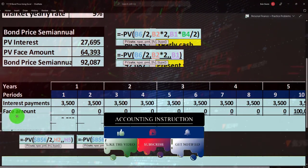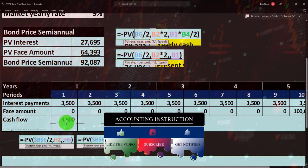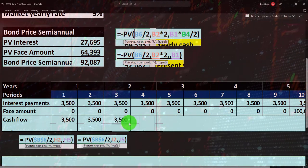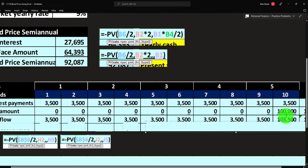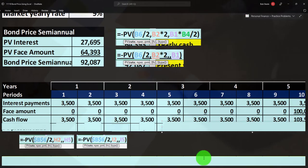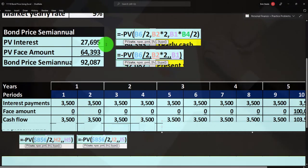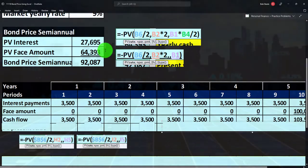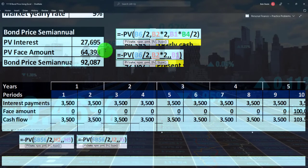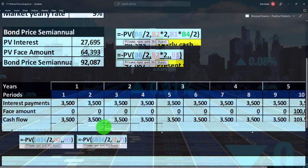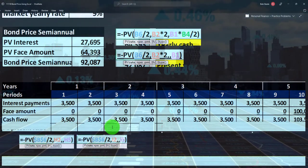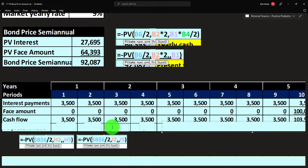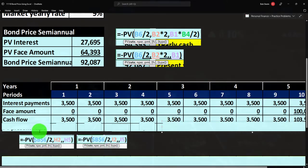So the cash flows period by period: we get $3,500 for the first through ninth six-month period, and then at the end we get $3,500 plus $100,000, which is $103,500. This is a useful tool because if we have projections into the future that are not uniform — not a clean annuity — we can break them out year by year and present value each one.